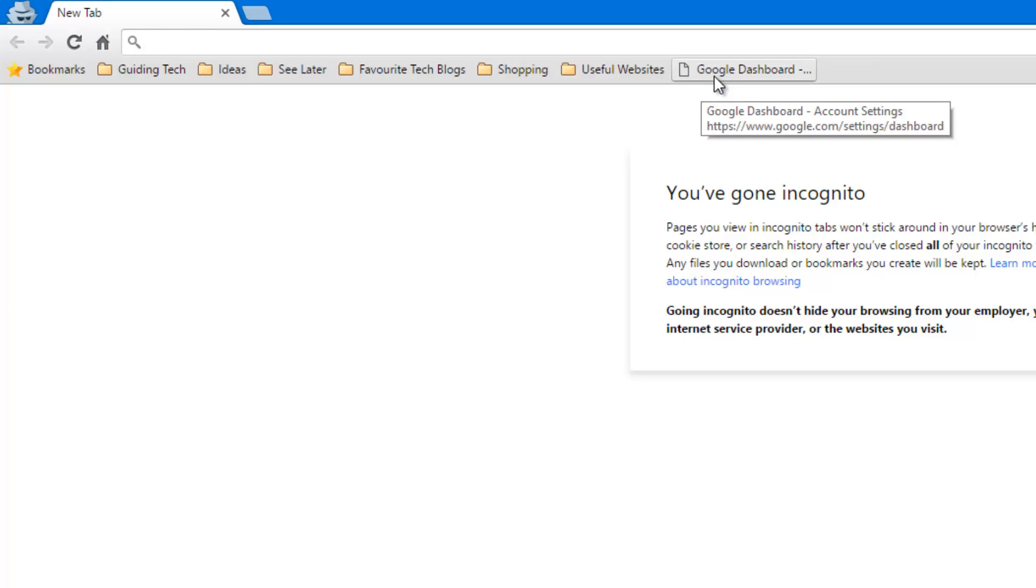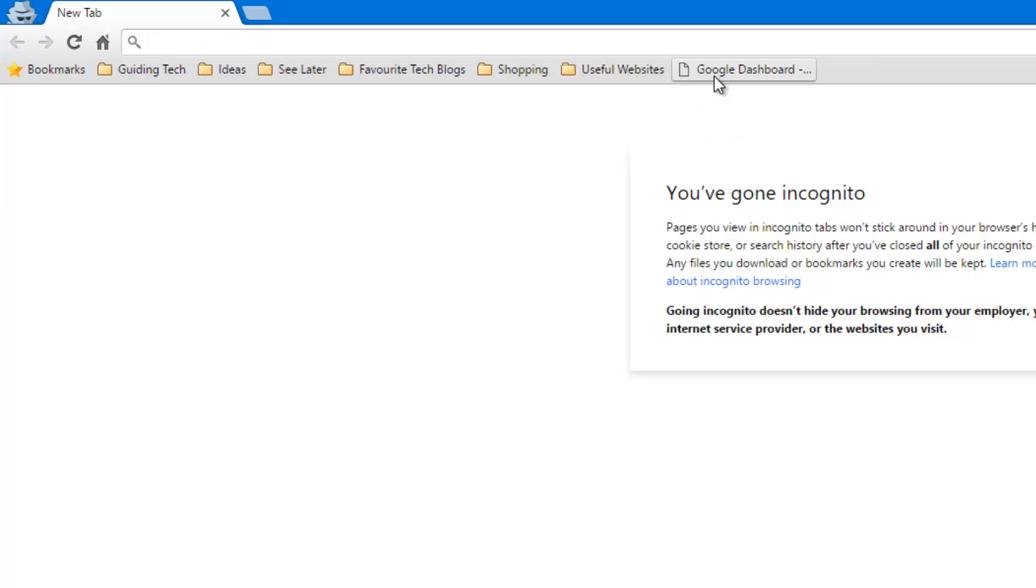The website is google.com forward slash settings forward slash dashboard and I'll provide you the link to this particular website in the description of this video.